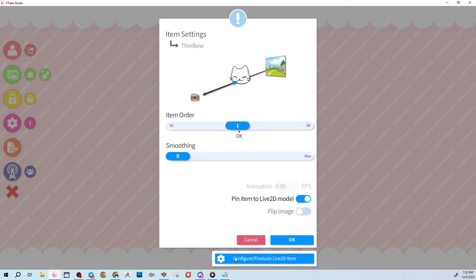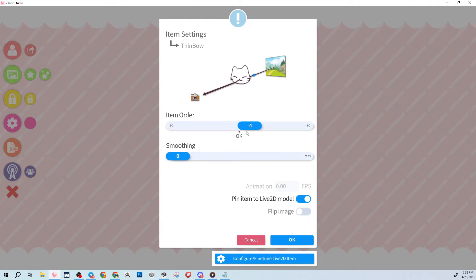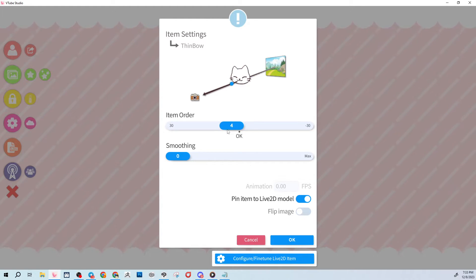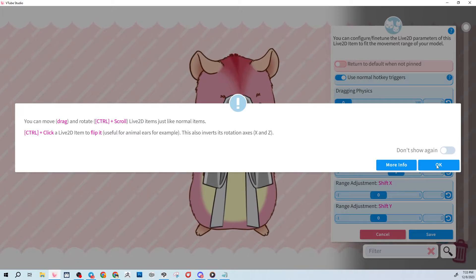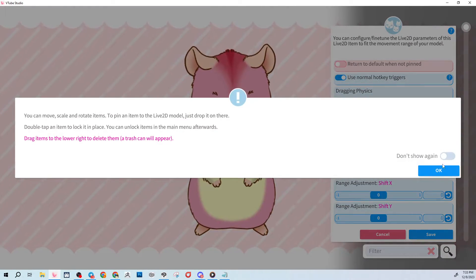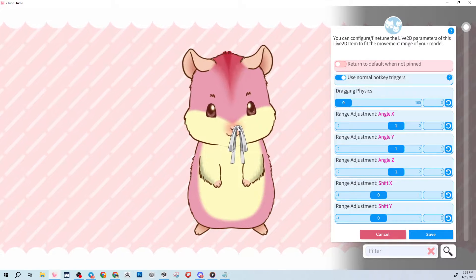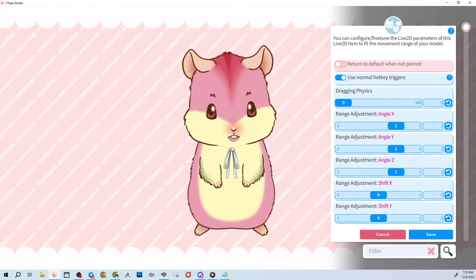After selecting, click the bottom item option to add color and configure the Live2D item. You can also specify whether you want it in front of or behind your model. For the bow going on the chest, I'll set it toward the front and pin it to the model. Hit Configure and Fine-Tune, then click through the prompts.